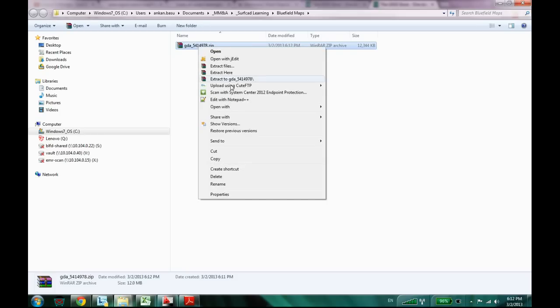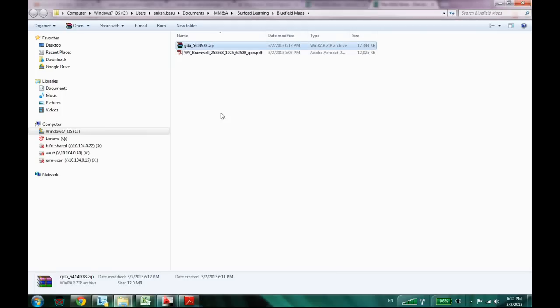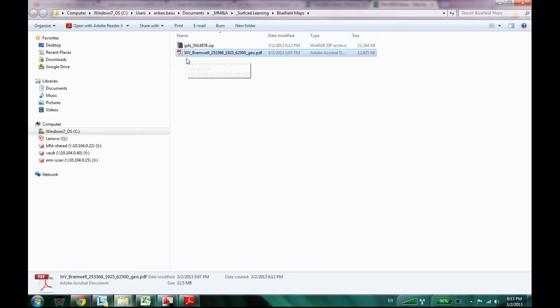Now I'm just going to click on it and extract. I'm just going to do extract here. So here we go. I have a PDF file. And it says West Virginia Bramwell Geo PDF.